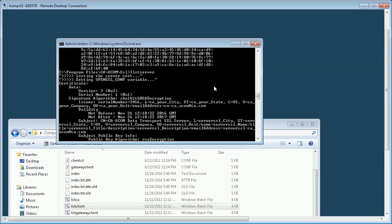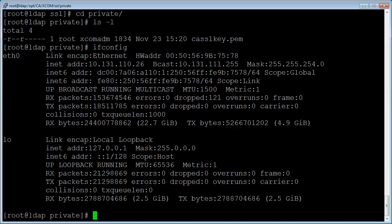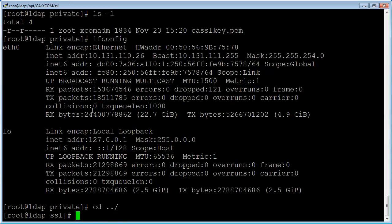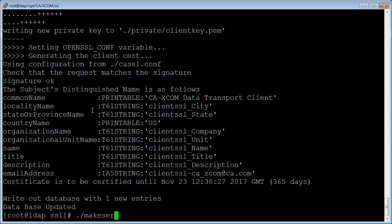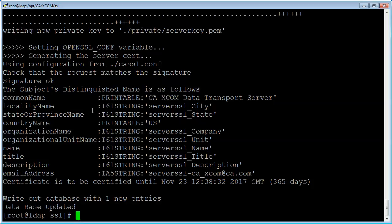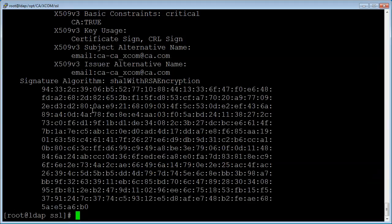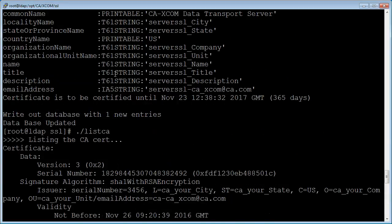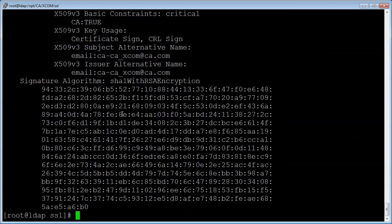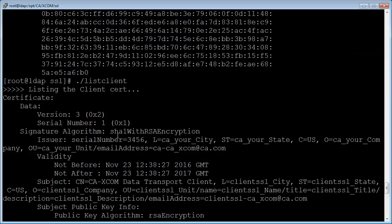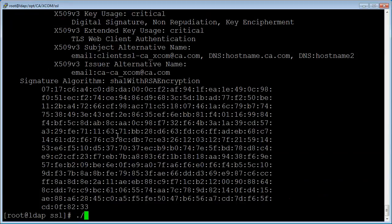Let us do the similar activity on the Linux machine. Let us run the make client script to generate the client certificate, then run the make server script to generate the server certificates. Let us list and verify the certificates: first the root certificate, then the client certificate, and finally the server certificate.